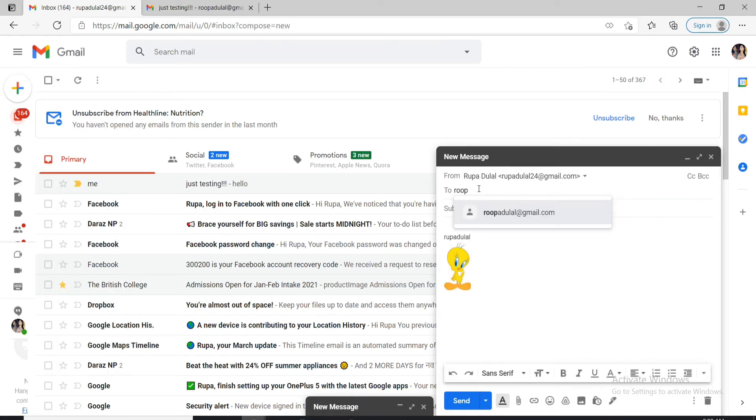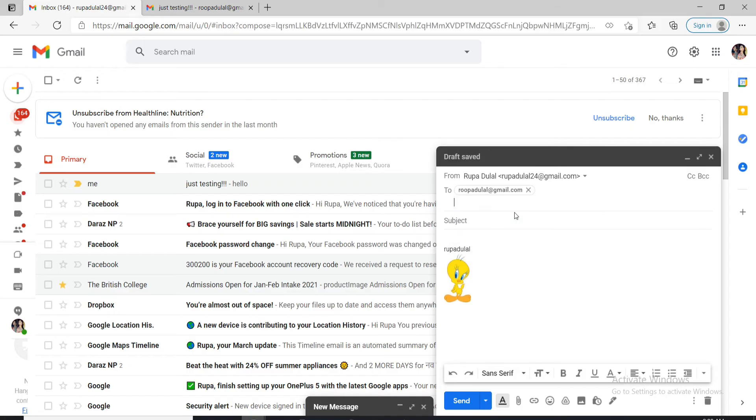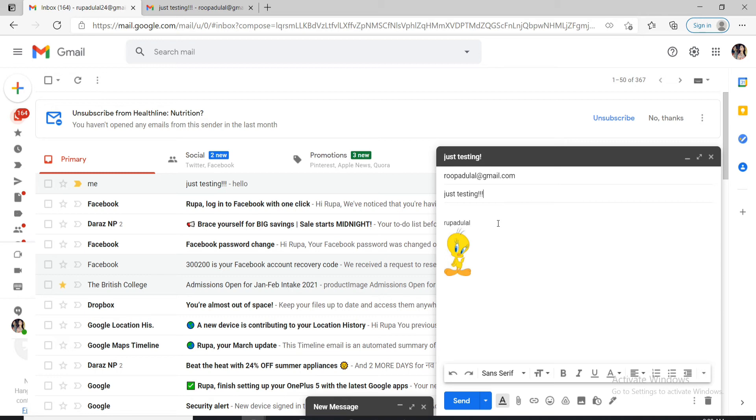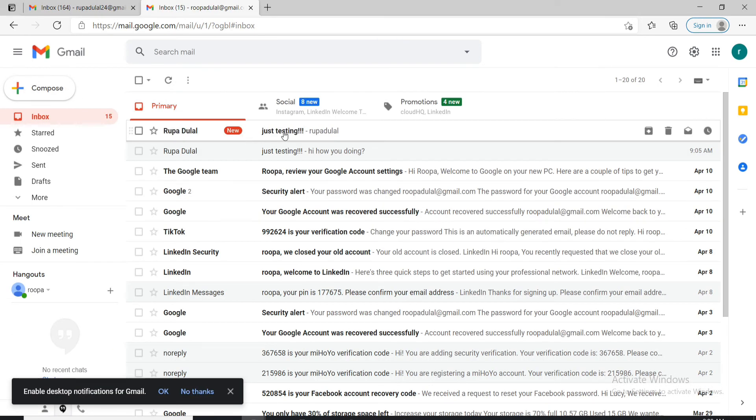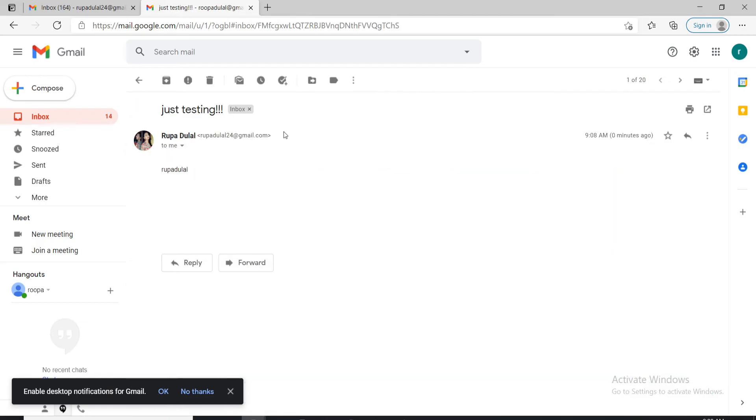Let me type in one of my email addresses over here in the to text field. Type in the subject. Type in anything that you like and click on send and you can see that I've received an email over here.